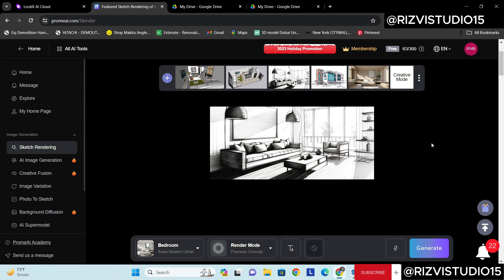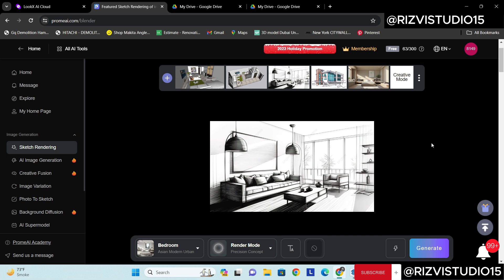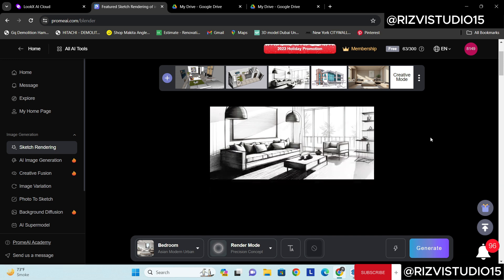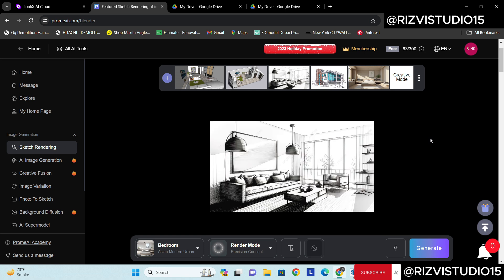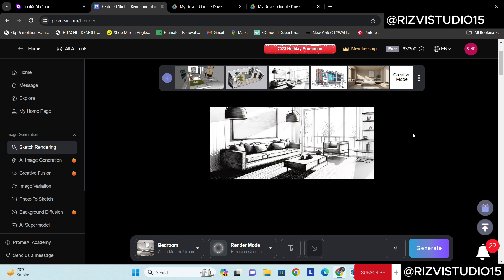After working on many sketches, many 3D models, and then in the end you get to know like okay now what materials we should select, how it will look like.